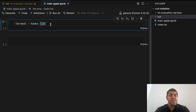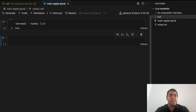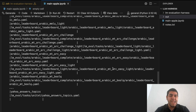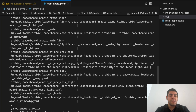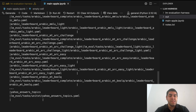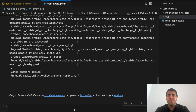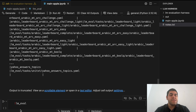The first command you'll see is `lm_eval --tasks list`. What it does is list all the tasks that the evaluation harness supports. If you run it, it will list all these tasks — there are a lot of them, it's very long. VS Code truncated it, but if you like, you can take a look at them.